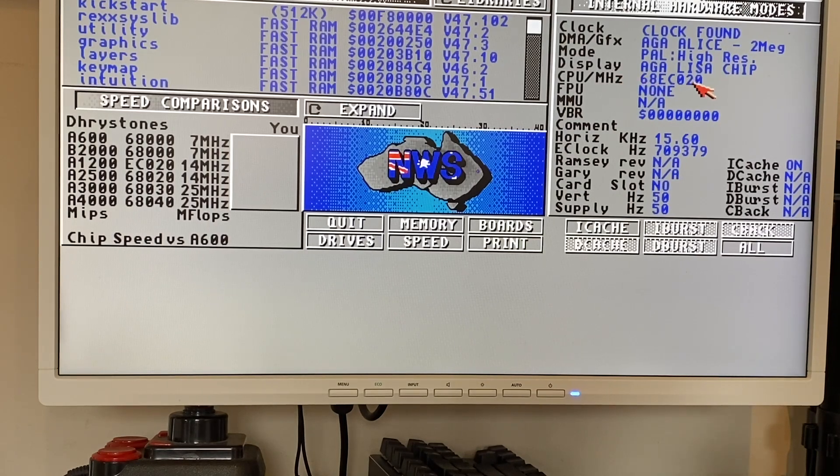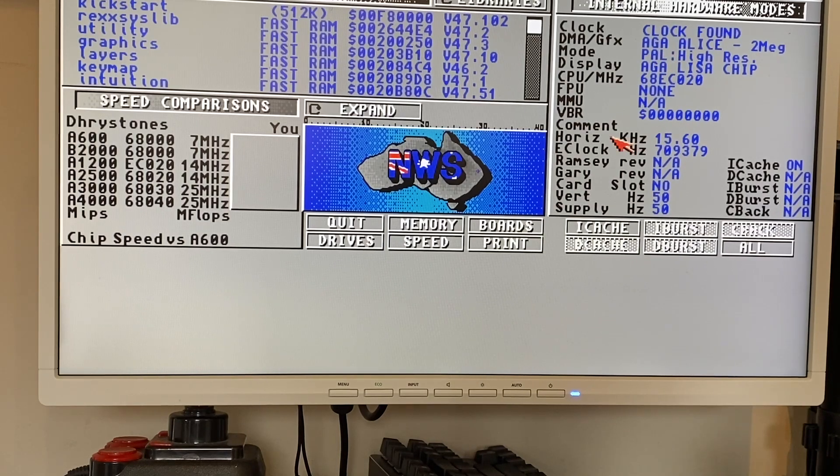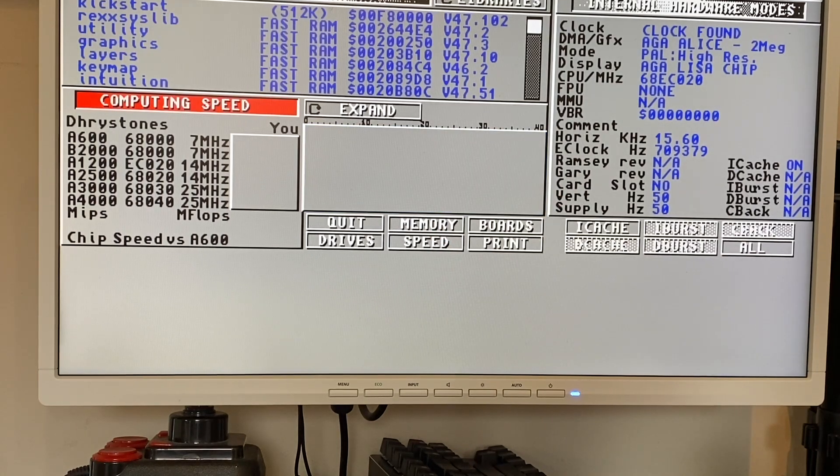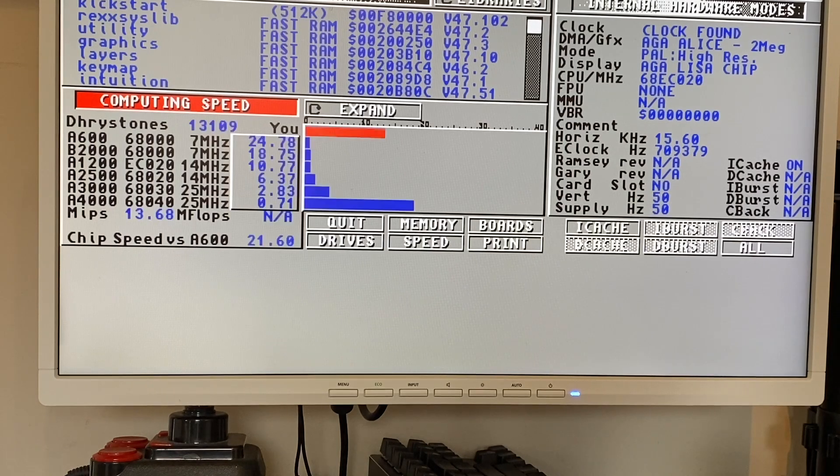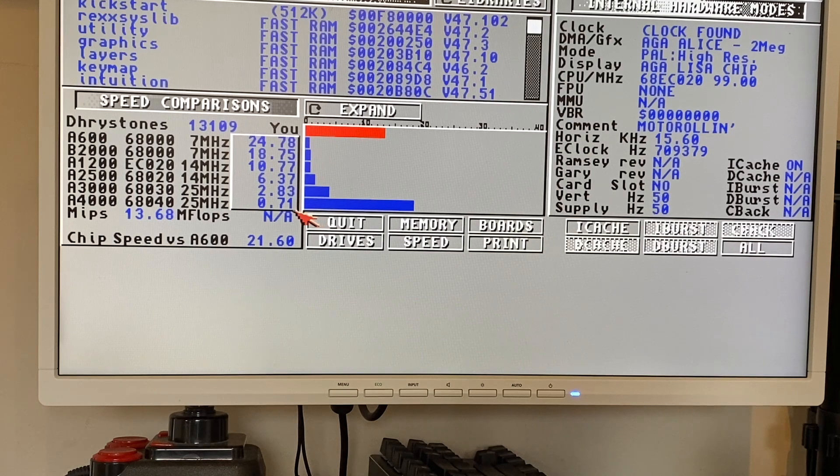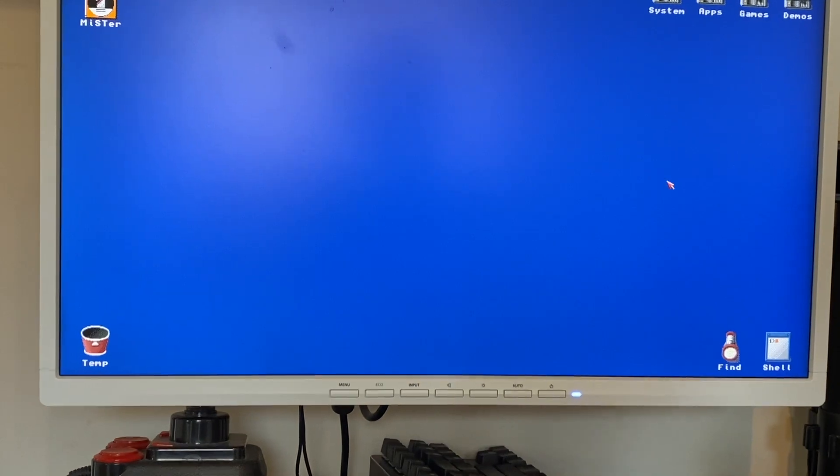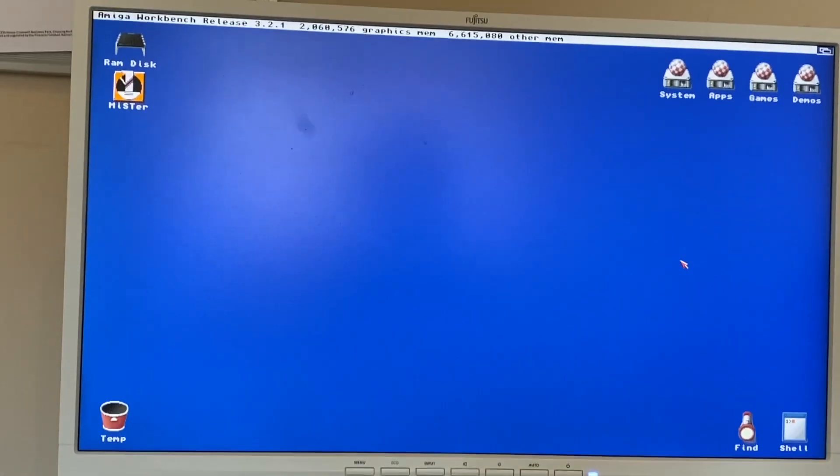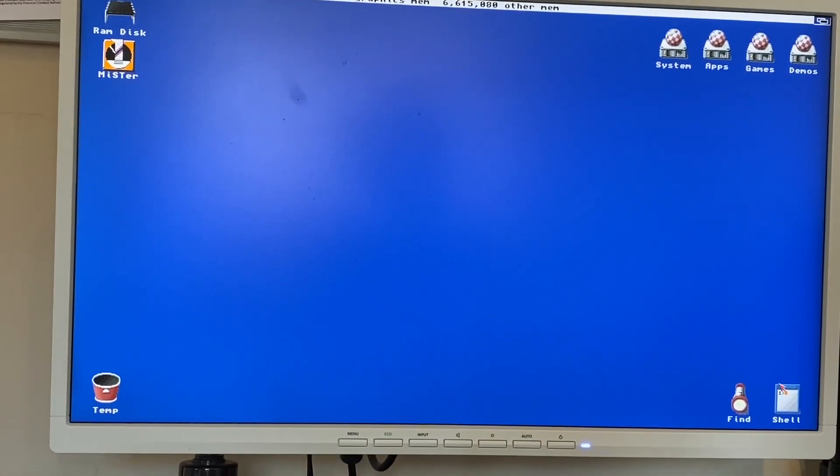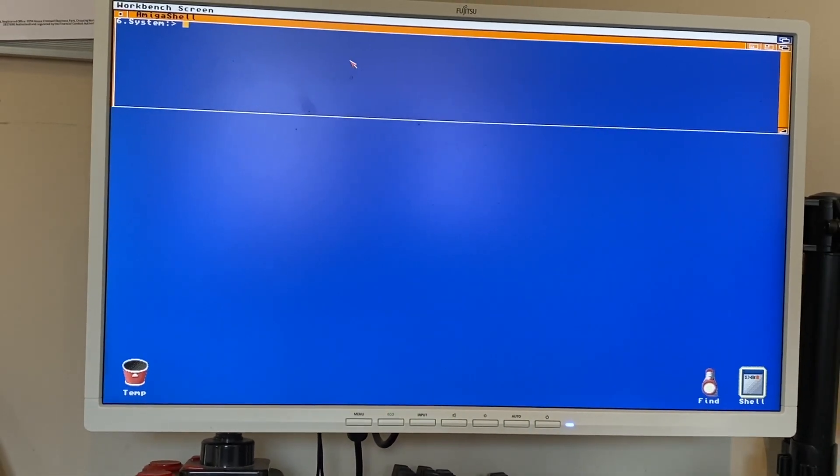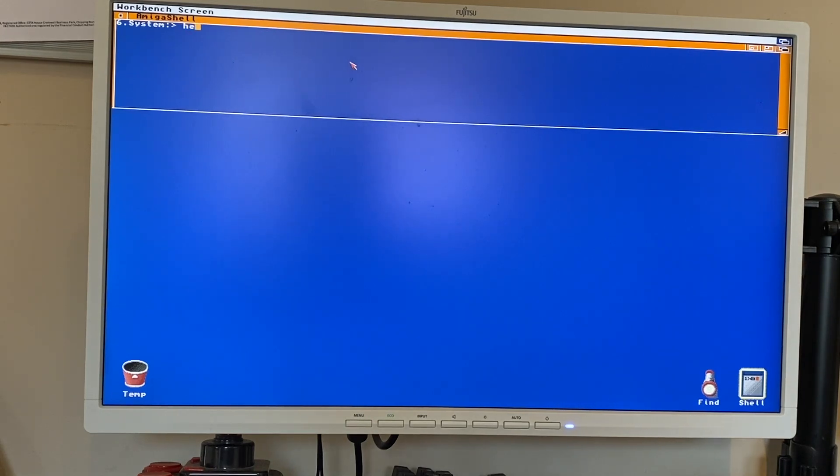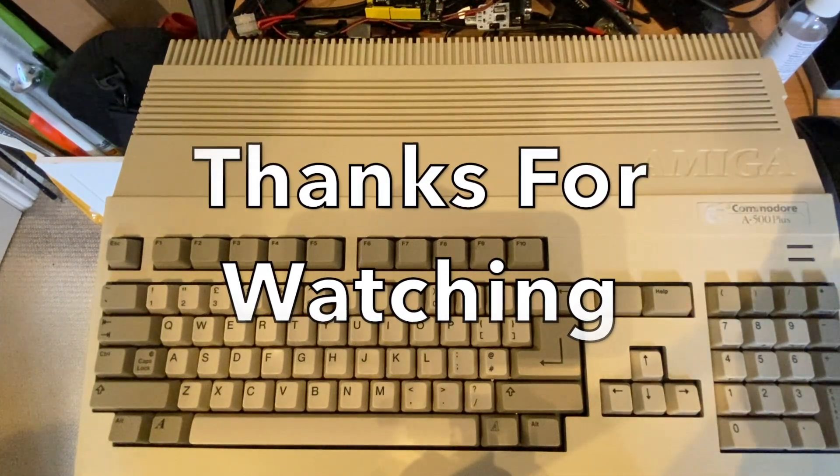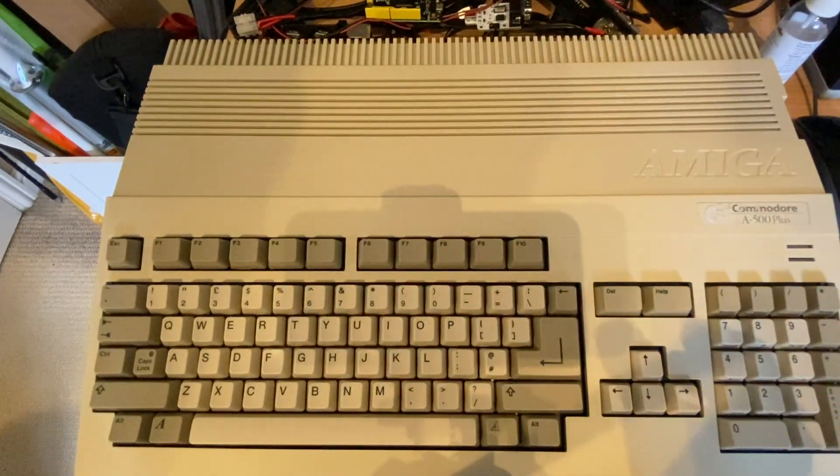So hopefully you can see there it's reporting there's a 68020 no FPU, got the AGA chipset and it's set up to use PAL which is all correct - that's what I'd expect. And if we give it a quick speed test you can see there it's reporting as 0.71 times the speed of a 68040 at 25 MHz which is exactly what I'd expect. So just to test the Amiga 500 keyboards can be a little flaky sometimes if we just give this a quick test. There will be a follow-up part two where I'll step you through how to configure the MiSTer. For now, cheers guys and I'll catch you on the next one.